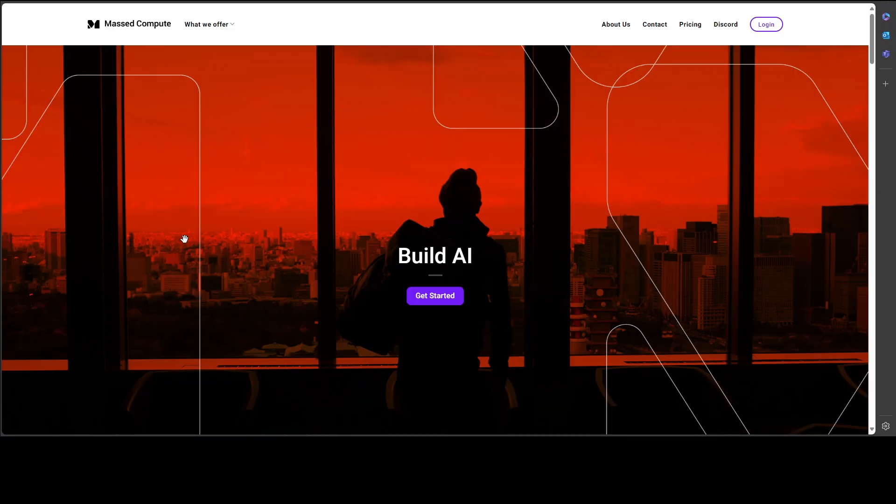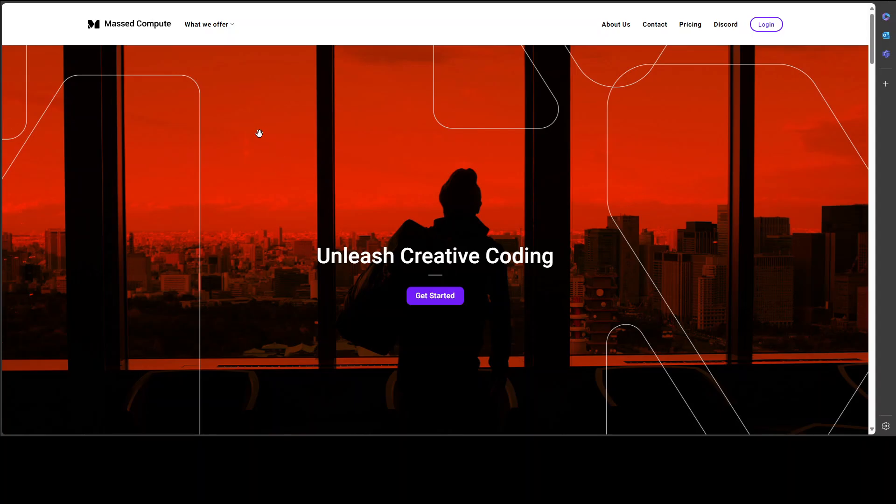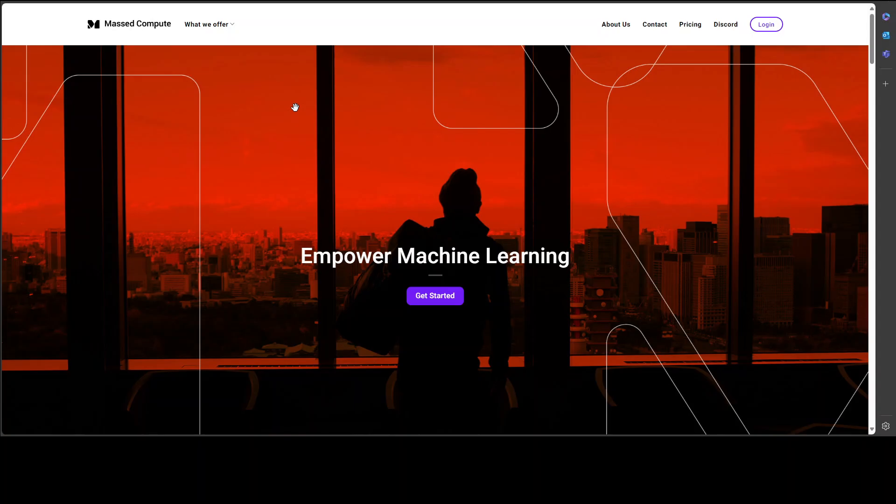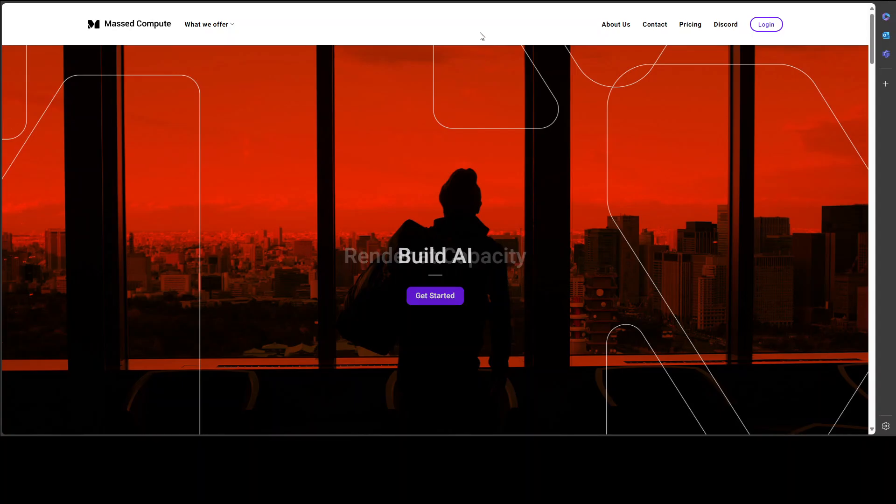Mass Compute is sponsoring the VM and GPU for this video. If you are looking to rent a GPU at affordable prices, I will drop the link to their website and also a coupon code of 50% discount on a range of GPUs. Check them out.